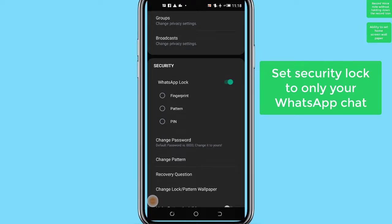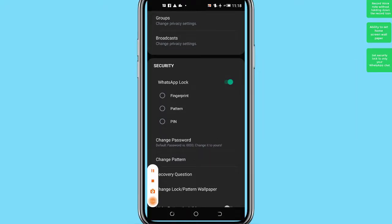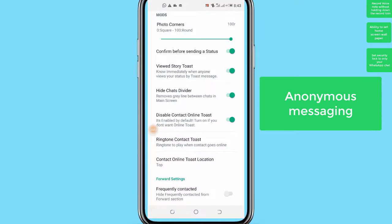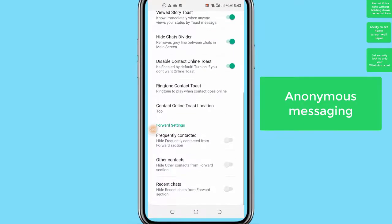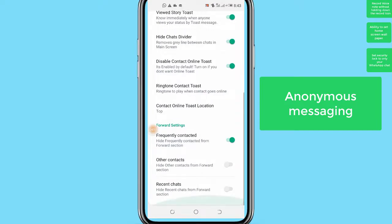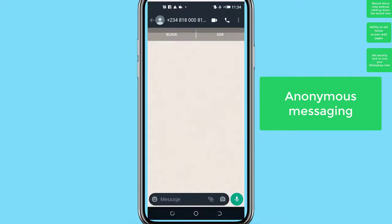Number 4: Anonymous messaging. There is an inconvenient limitation in normal WhatsApp that you can't send messages to someone unless you have saved their number on your device. In YoWhatsApp, you can send messages to anyone without saving their contact number on your phone. This is particularly an interesting upgrade to the normal WhatsApp app.